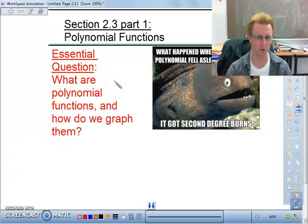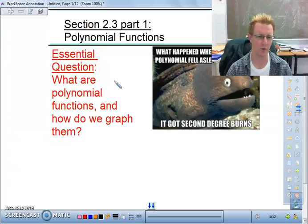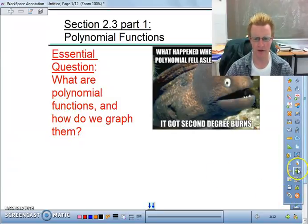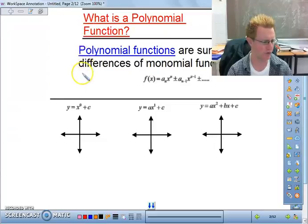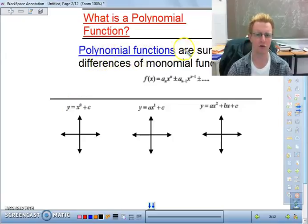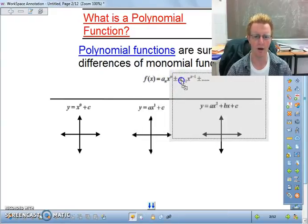We're going to do 2.3 Part 1, Polynomial Functions. We've covered this before in previous classes, whether in Algebra 2 or Algebra 1. We're going to talk about what polynomial functions are and how to graph them. Polynomial functions are sums or differences of monomial functions, so we need to know what a monomial function is.